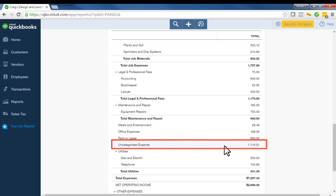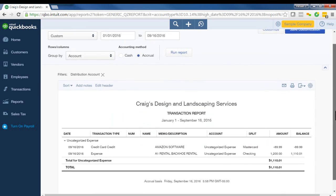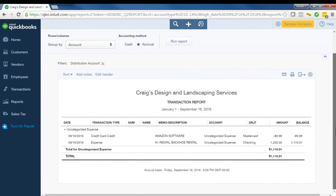Now, if you want to see exactly what's in these accounts to be able to fix what's there, you just go ahead and click at the amount. And now you can see the transactions that are in the uncategorized expense account. And let's fix one.